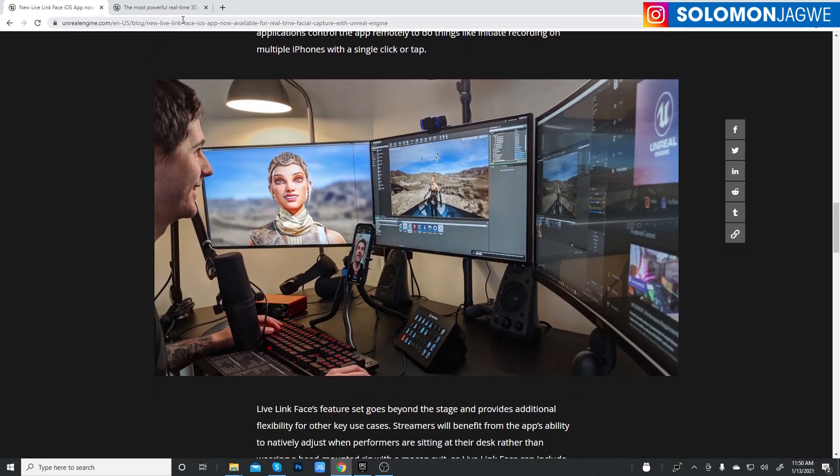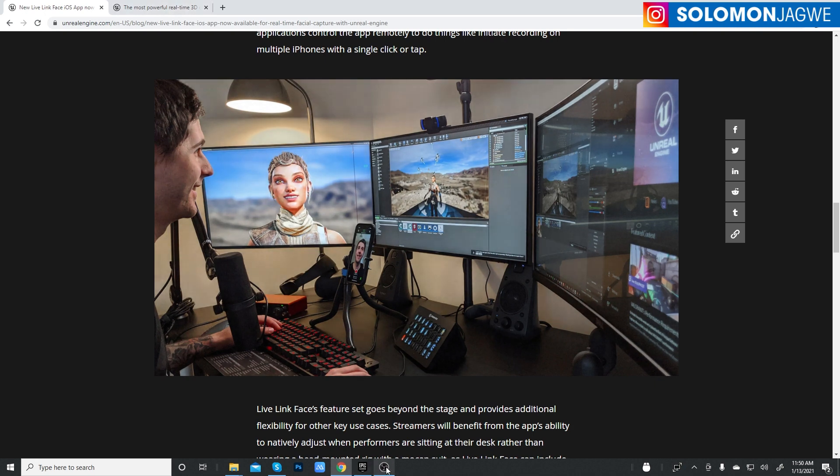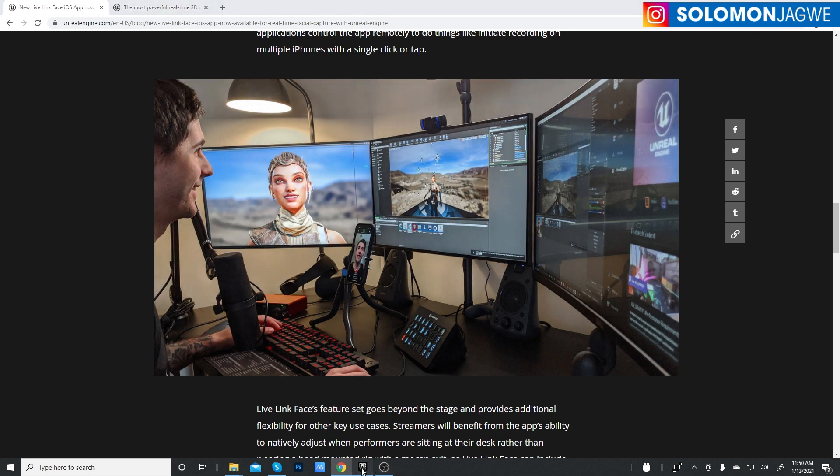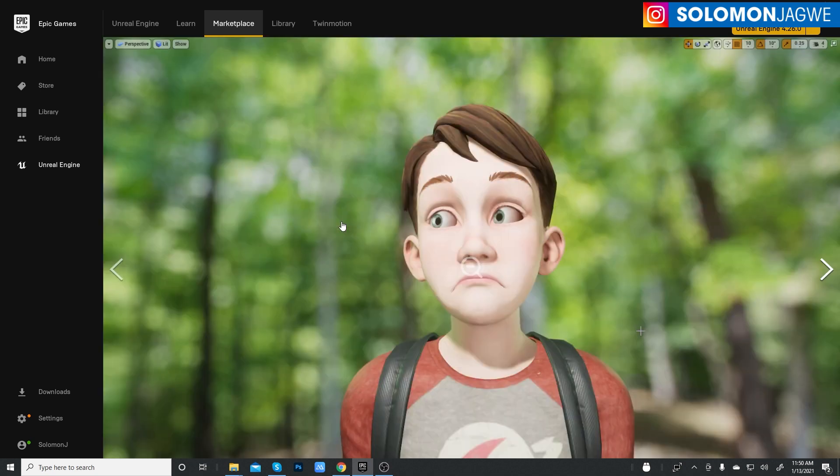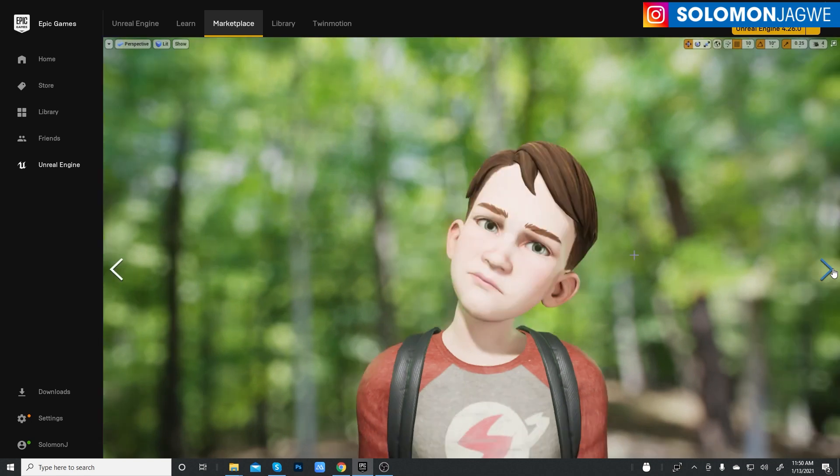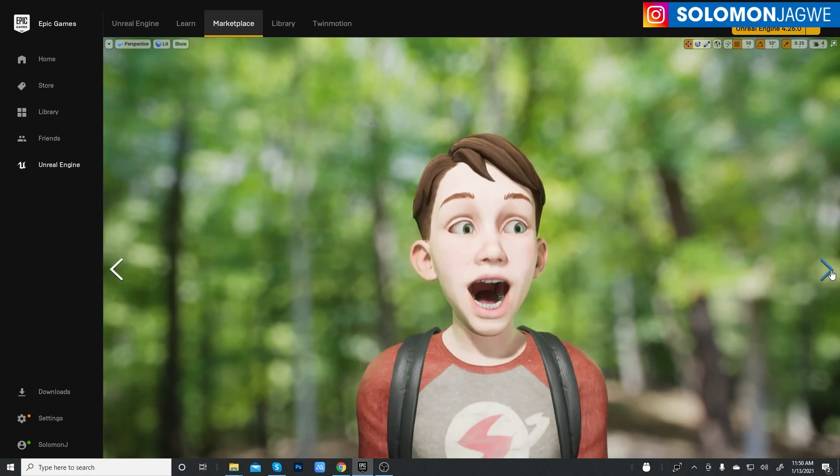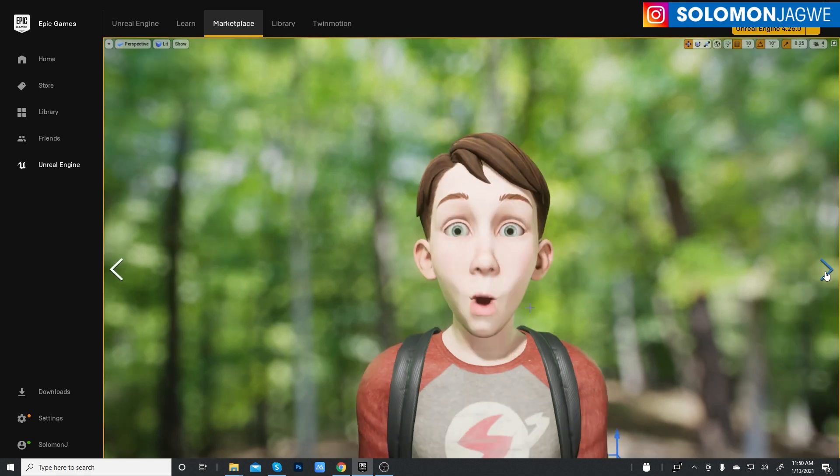I'm going to be using this project, it's the Face AR Sample. And I'm going to take a look at it and see actually how good the quality is. I mean, I can see the frames that they share here. It looks very convincing.